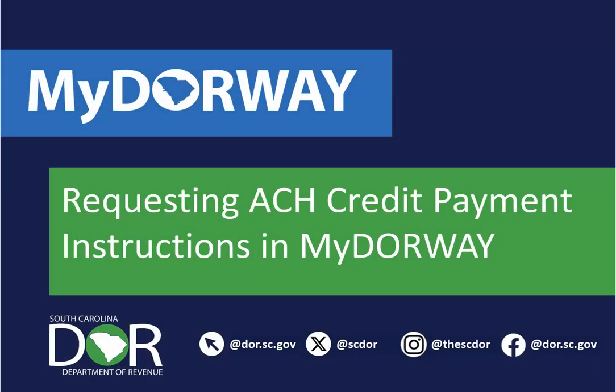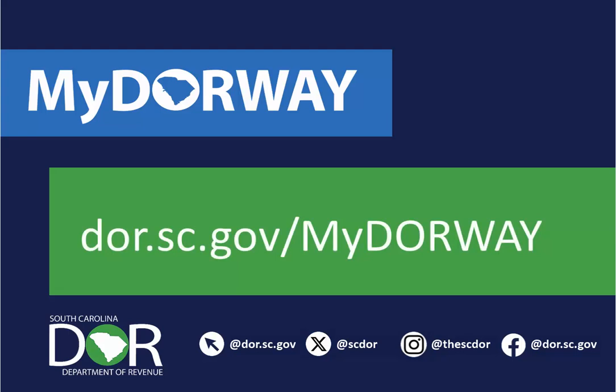For more information about MyDoorway, including tutorials and how to sign up, visit dor.sc.gov/mydoorway. Thanks for watching.